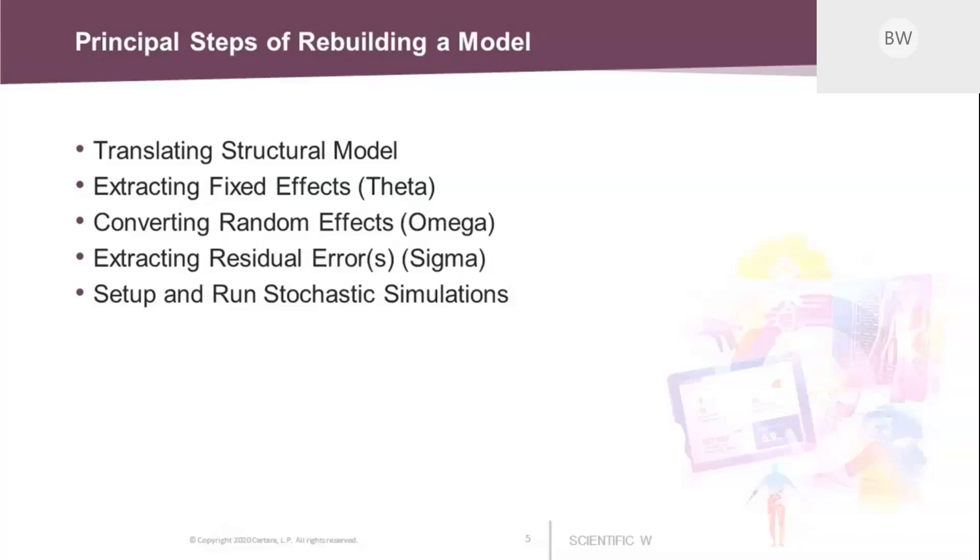But here we cannot take the values as they are reported. We need to convert them before entering this into Phoenix. To finish our model, we need to extract the residual error or sigma from the article. And here we can place the value directly into Phoenix. Once the model is created, we are going to set up and run stochastic simulations.